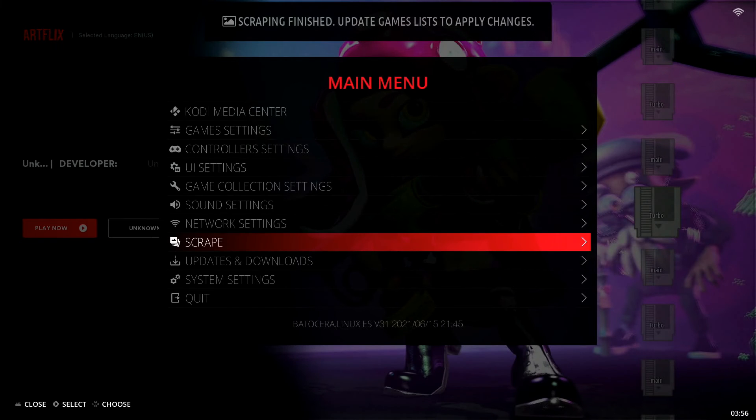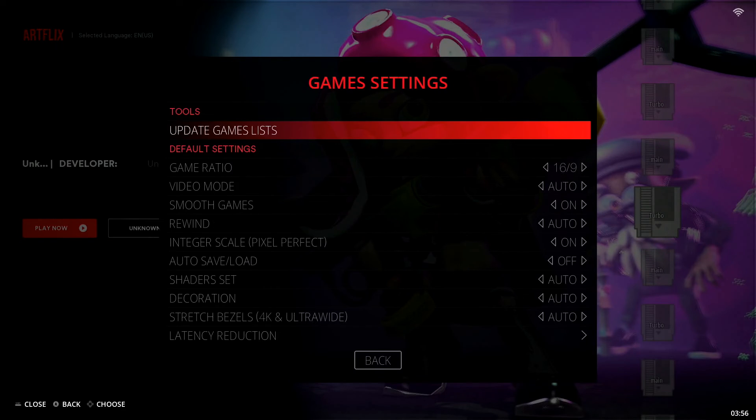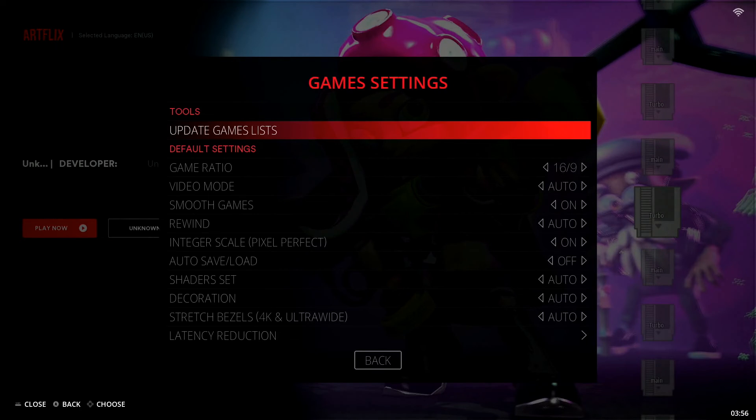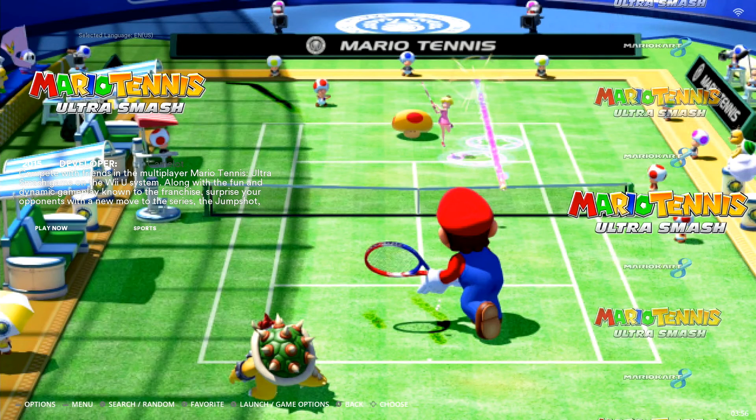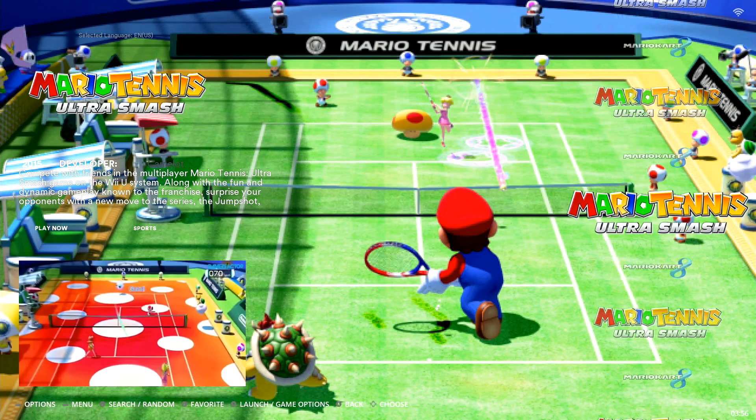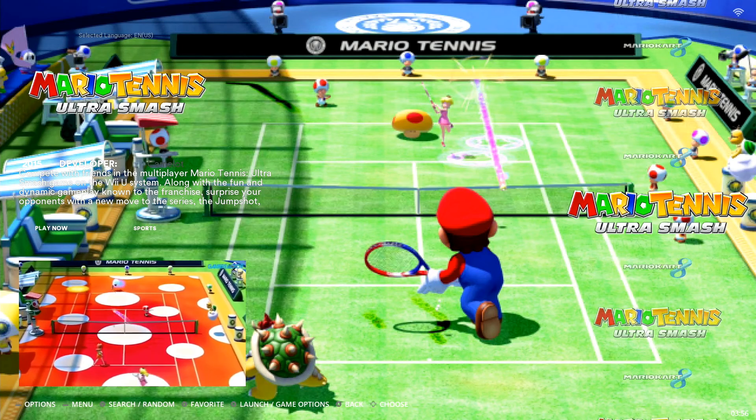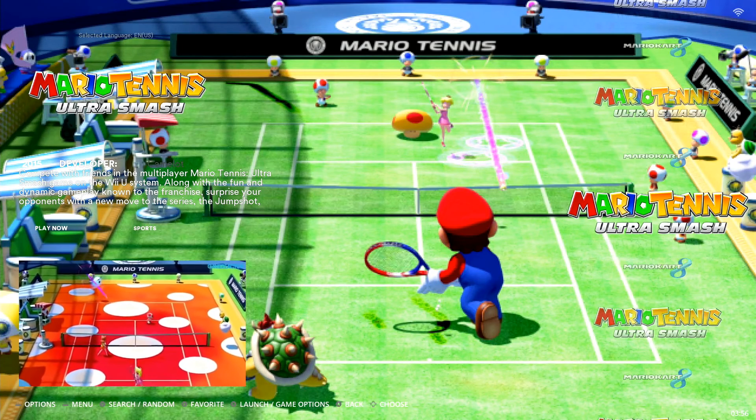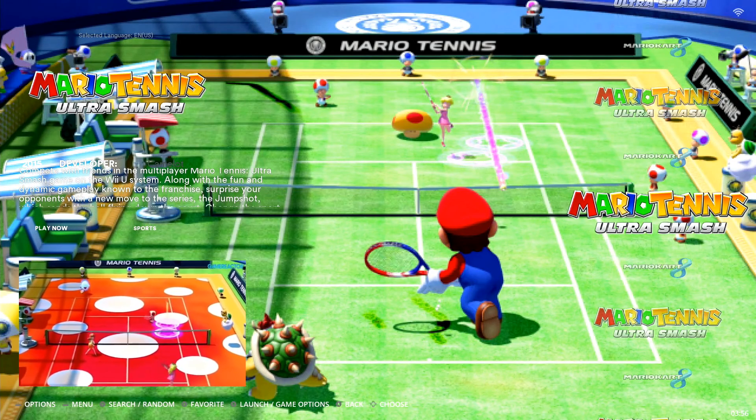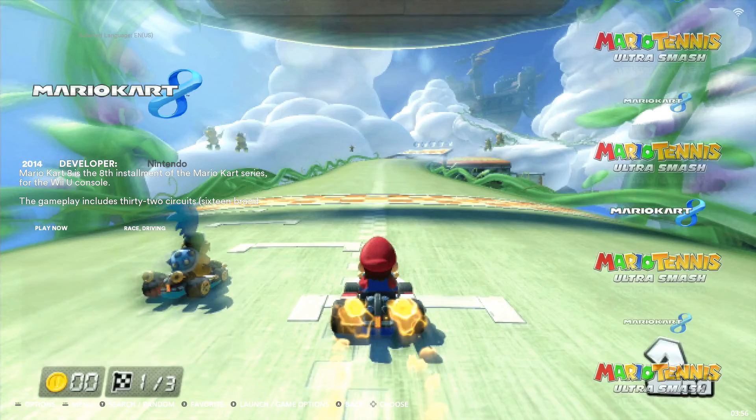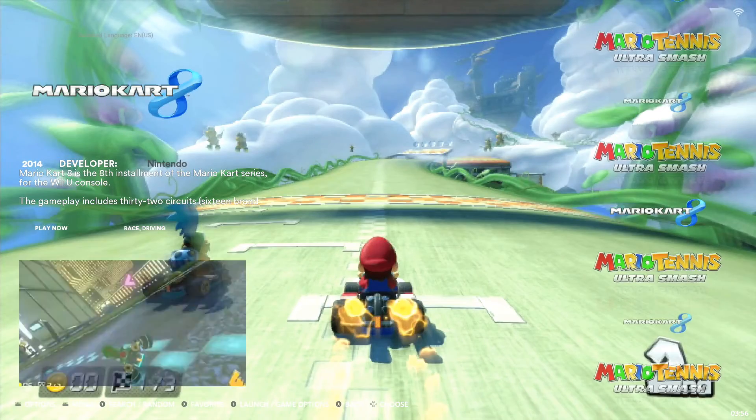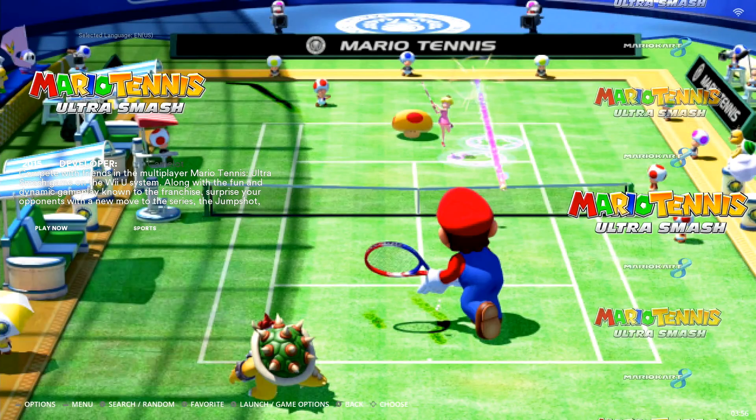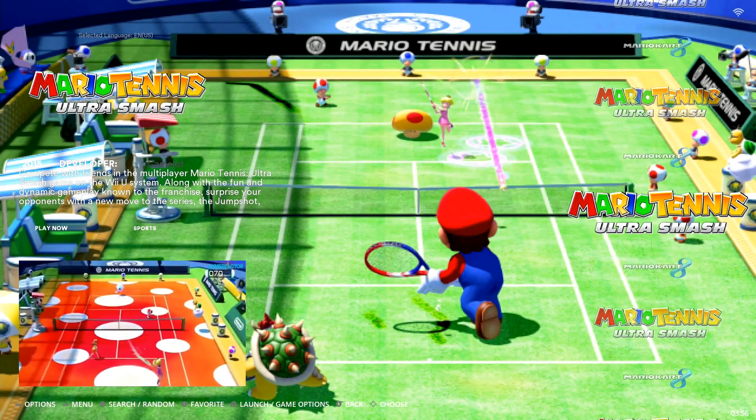And it says now scraping finish, update games list to apply changes. So we're going to back out of this page. We're going to go up to game settings, select it under tools, update games lists, confirm it with yes. And now you have everything scraped on here. We have video preview down there in the bottom left corner. We have a little description here. Everything's looking really nice. So now let's test out our game. I'm going to plug in my PlayStation style controller here, and I want to jump into Mario Tennis Ultra Smash.